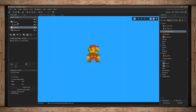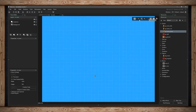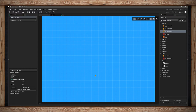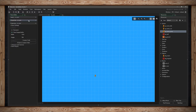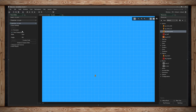Let's clear out some stuff and look at the room properties panel. In here we have room settings, viewports and cameras, and room physics. Physics will be in another video, but it's here when you need it.